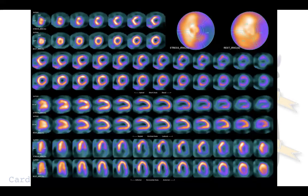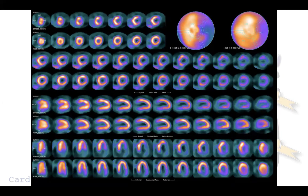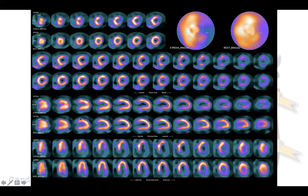Here we have the final results of the scan. In order to read the myocardial perfusion scintigraphy, you need to know that we acquire two different types of scan — after stress and at rest — and we need to compare each slice in the two different conditions to evaluate perfusion abnormalities. We have three different types of slices: the short axis from apex to mitral plane, the vertical long axis from septal to lateral wall, and the horizontal long axis from inferior to anterior wall.